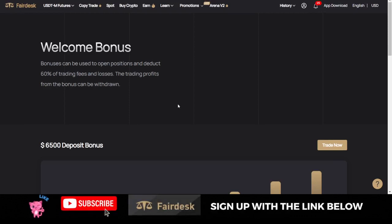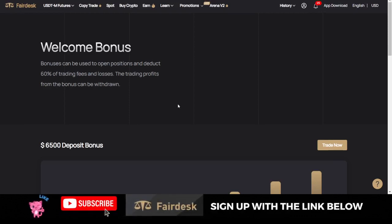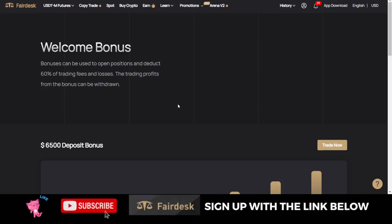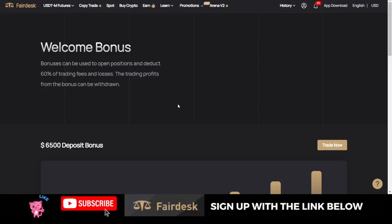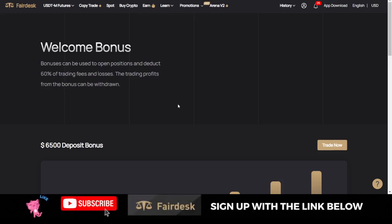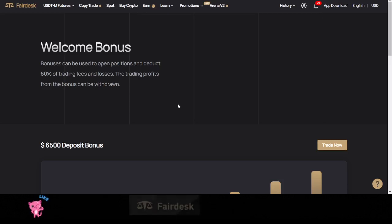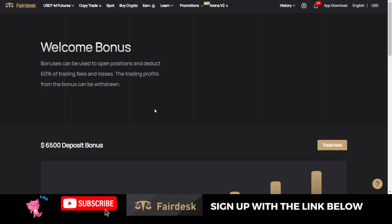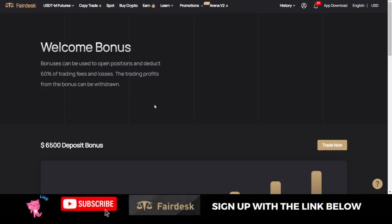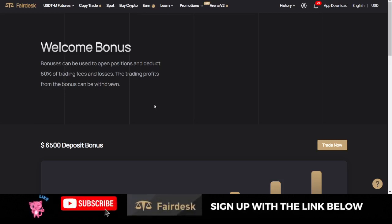If you want to start using FairDesk, use the link in the video description to sign up for a FairDesk account. When you get these bonuses and make your deposit, I do send out free signals on my telegram group daily. At times you can get up to two or three signals in a day depending on how convenient it is for me. You can join the telegram group using the link in the video description to have access to those signals.